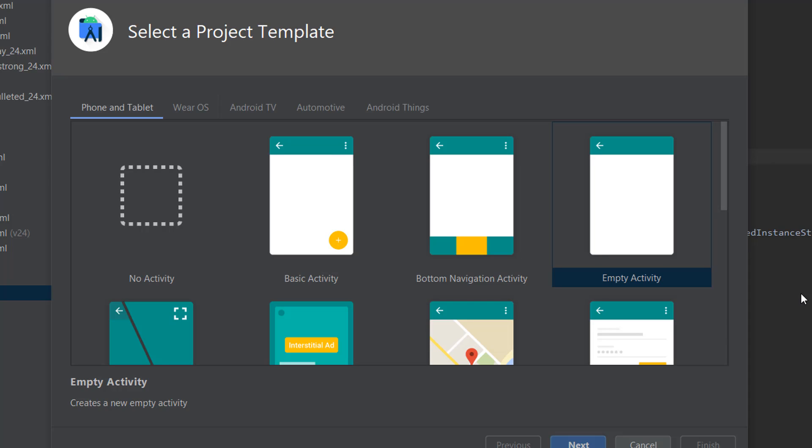Hello everyone, I'm going to show you how to create a bottom navigation bar in Android Java using Material IO. Let's get started. First, I'm creating an empty activity.